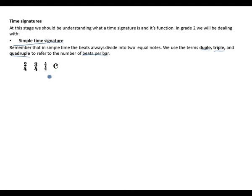Four-four, meaning four crotchet beats in a bar, and also common time, which is the same as four-four — four crotchet beats in a bar.